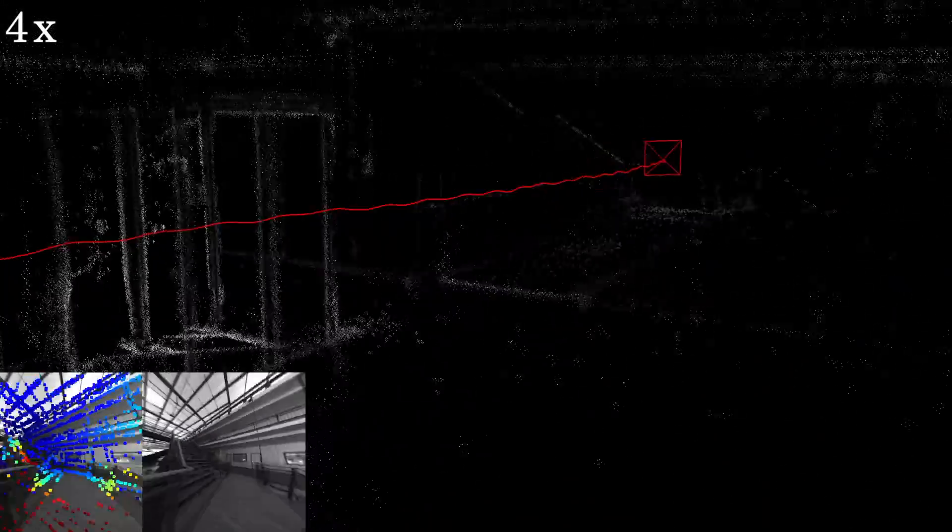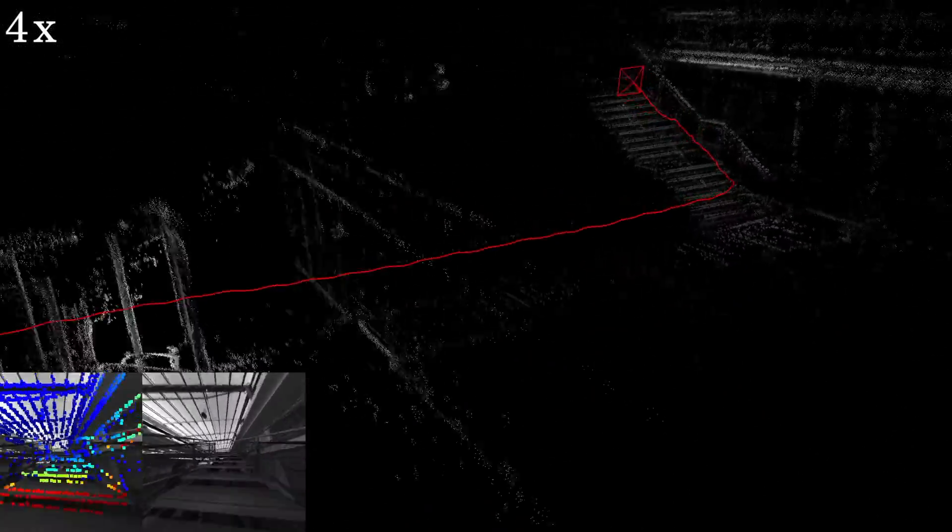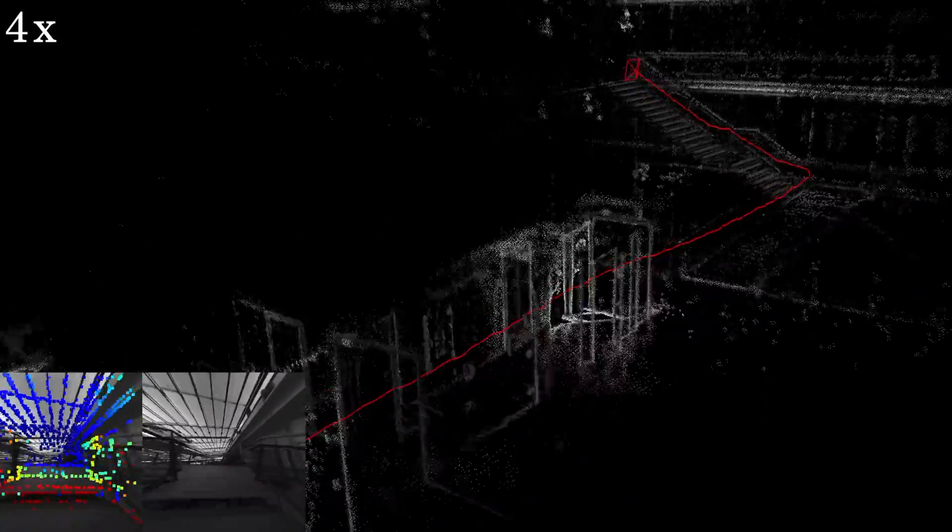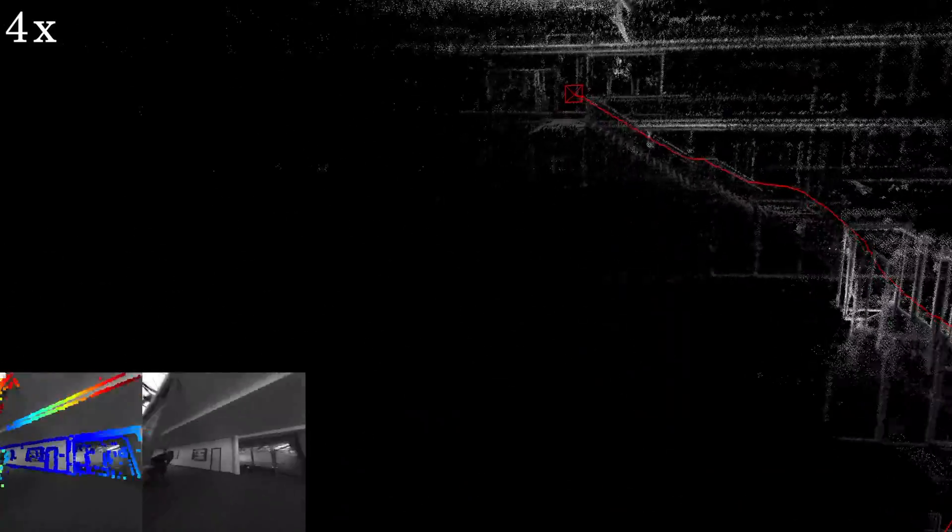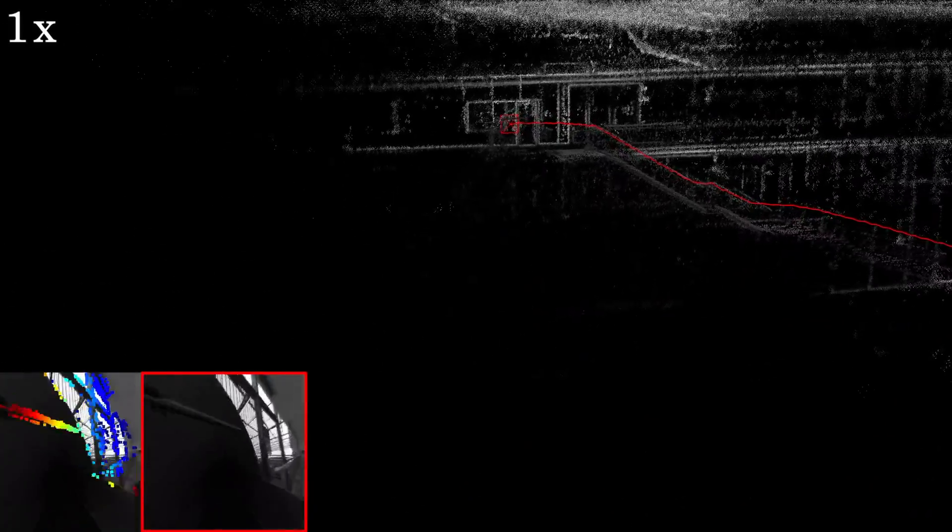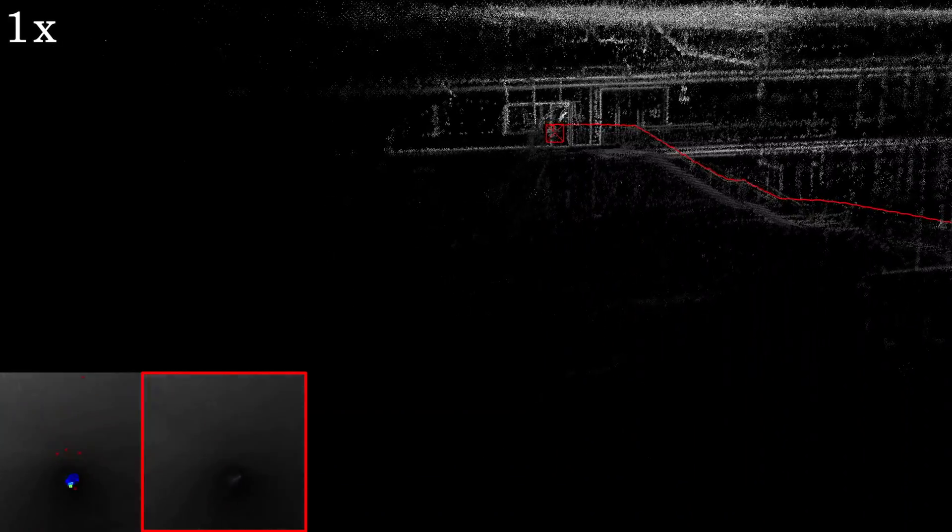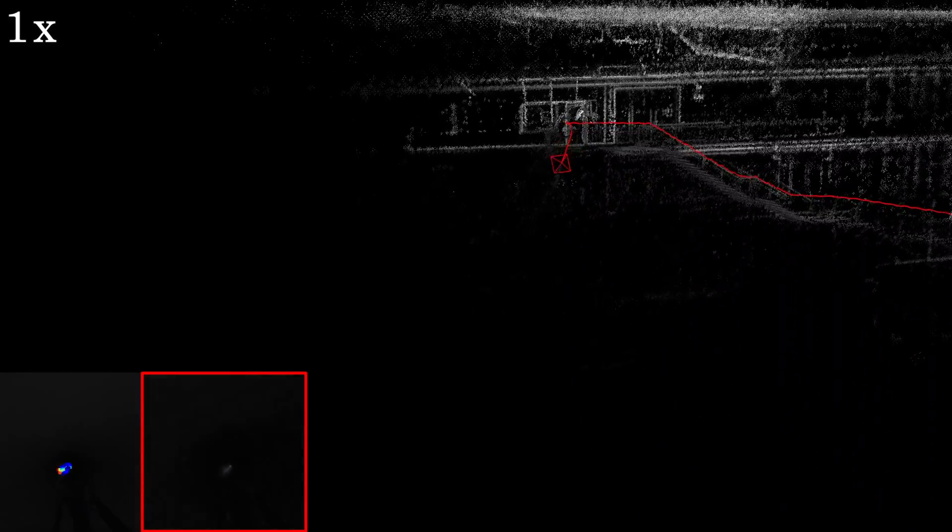In this sequence, the operator slides down a tube with almost no visual information available. Using the IMU data, the trajectory can still be recovered.